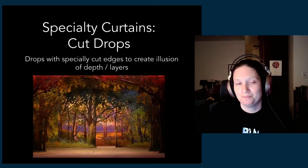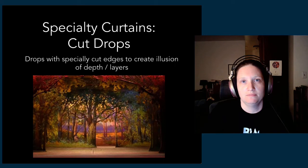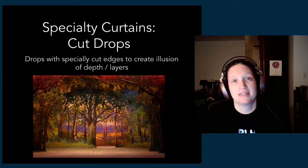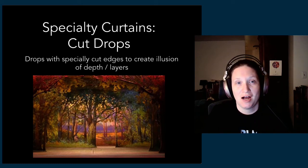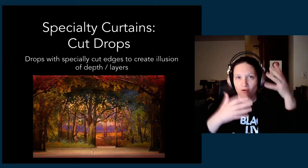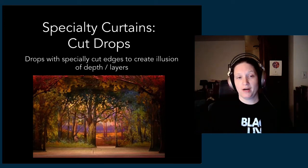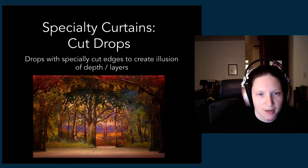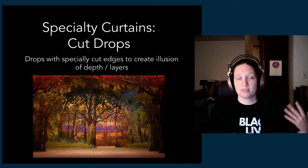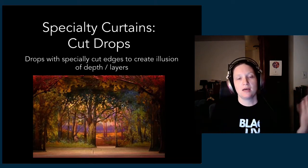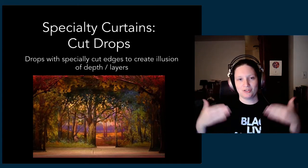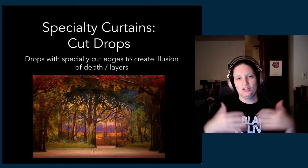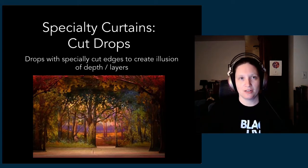We have cut drops, which are another specialty curtain. We talked about drops—those are painted muslin curtains, typically depicting some sort of a scene. There are also cut drops where you take that painted scene curtain and you cut holes in it. Sometimes you reinforce those areas—you can see how you can kind of see the holes that have been cut in this tree. You can reinforce that with scrim sometimes to stabilize it, or with netting to stabilize it so that it doesn't warp and twist. The idea with the cut drop is that you get this illusion of depth and you're able to create layers, scenic layers, using flat surfaces.